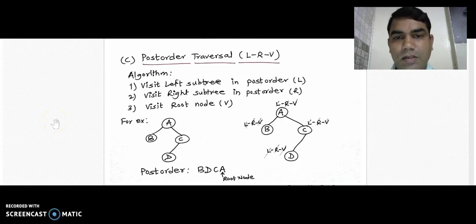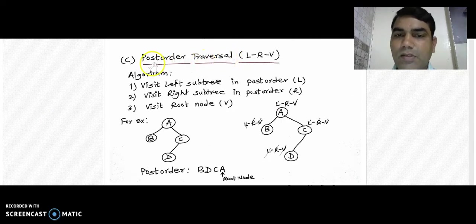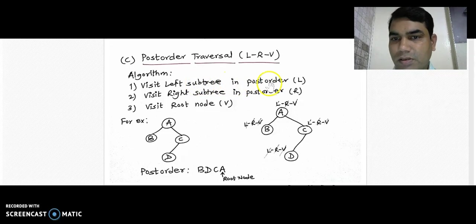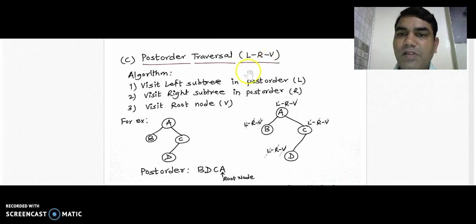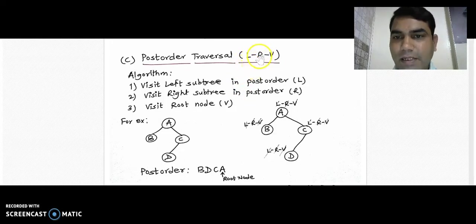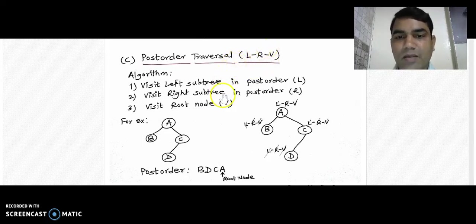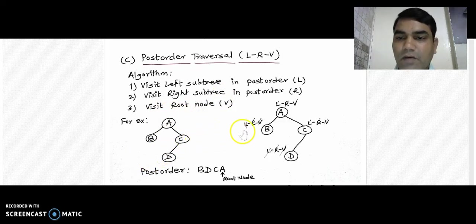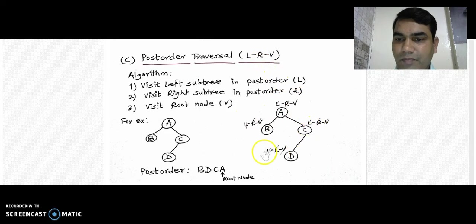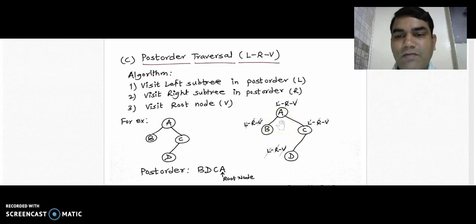The last traversal method is post-order traversal, which also has three steps. First, visit the left subtree in post-order. Then visit the right subtree in post-order. Finally, visit the root node. The shortcut for post-order is L, R, V. We write LRV on top of every node in the given diagram, then start traversal from the root node.